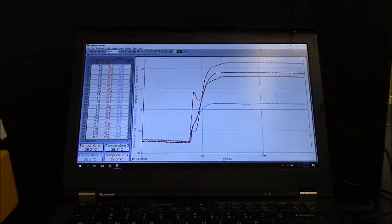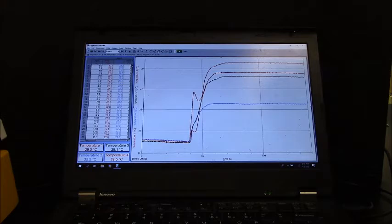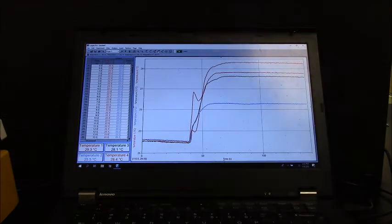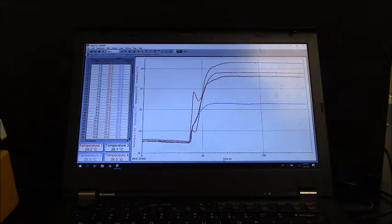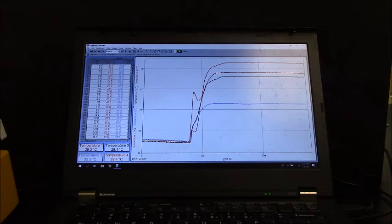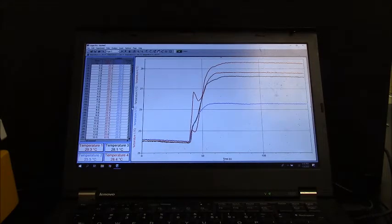And let's take a look at the different curves here. This top curve is the red one and that is temperature one.